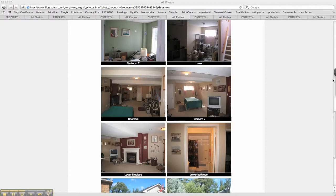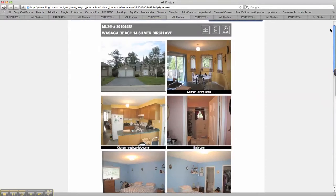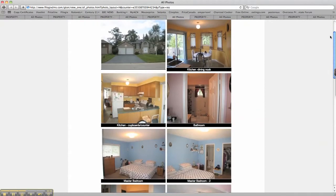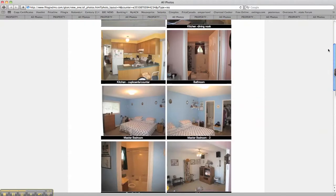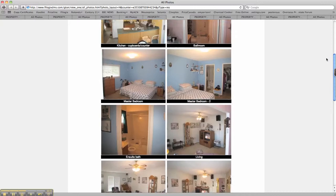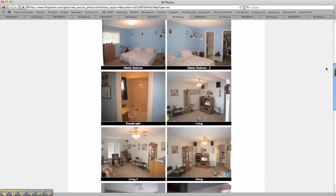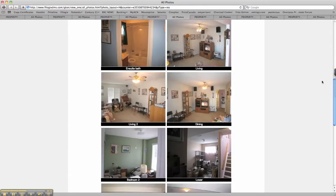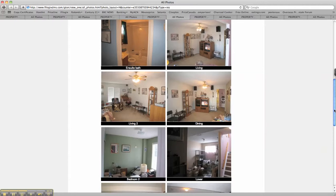The basement could do with some extra finishing, but at least there's a rec room down there. Not sure - these are the owners. They shouldn't be in the photos.